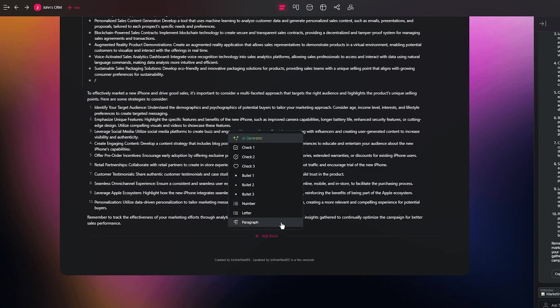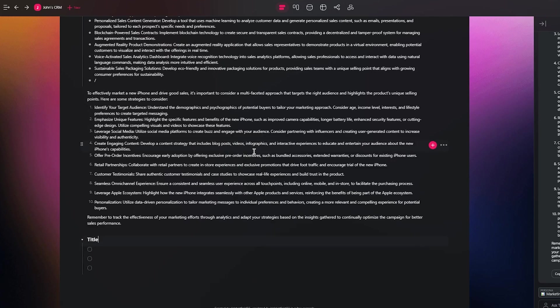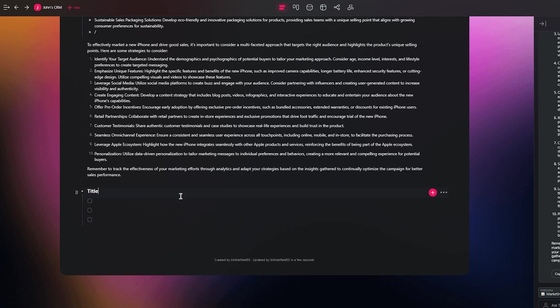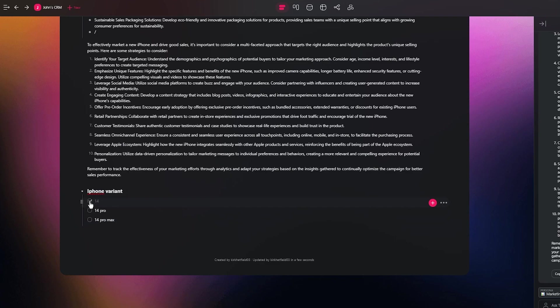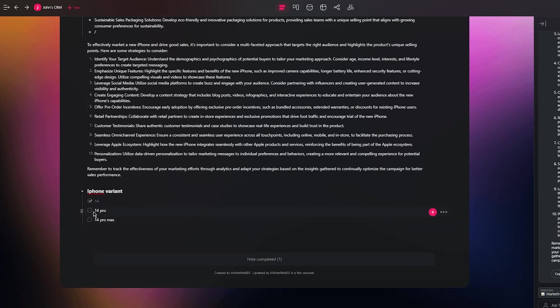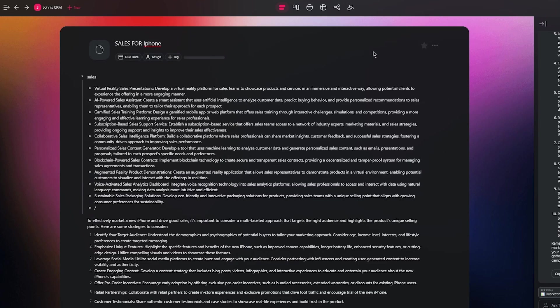Once you're done with the design, you can go ahead and add different blocks as well. Let's say I'm going to add a check block over here. Let's say iPhone variant - you want to ask people which variant should you take out. I'm going to go with 14, 14 Pro, 14 Pro Max. I'm just giving out examples of the type of things that you can do, the type of working you can go with, and someone can go ahead and check these.